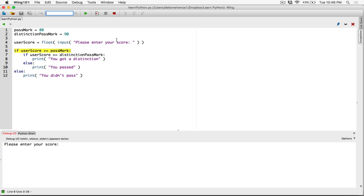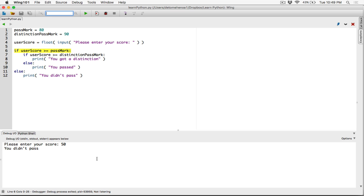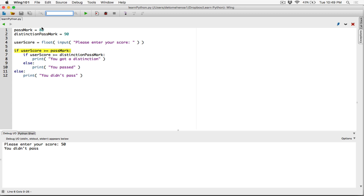Let's test this program. Please enter your score — I'm going to enter 50 and hit enter. It says you didn't pass, because my score is not greater than or equal to the pass mark. It's less than 80, so the else runs and says you didn't pass.